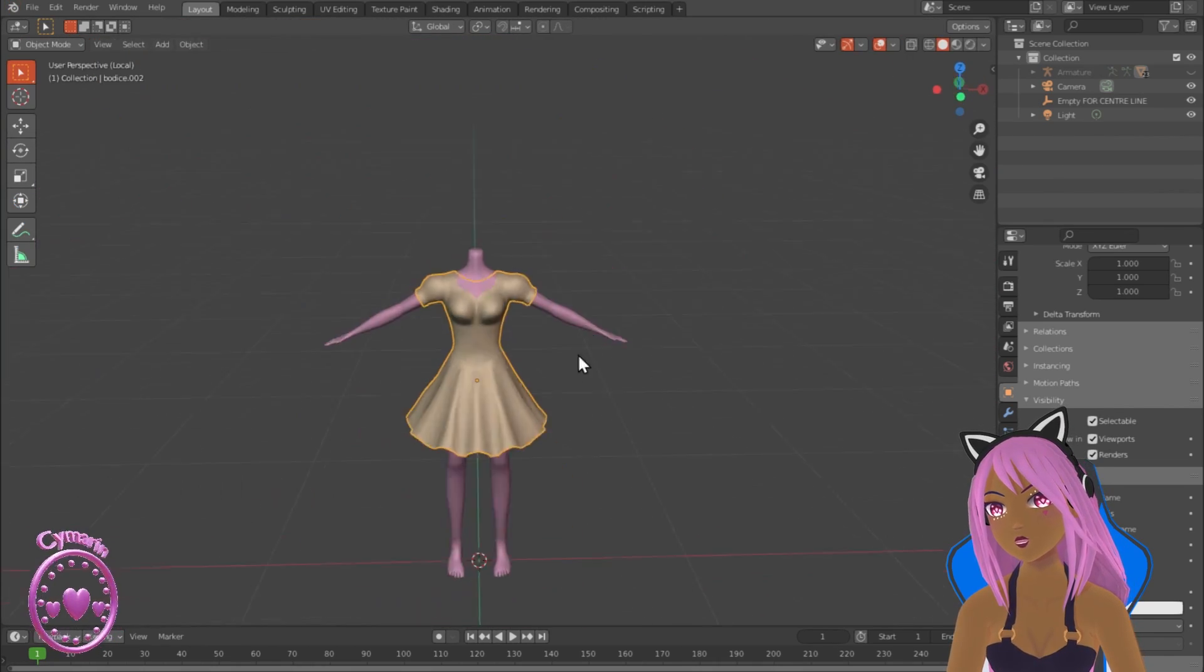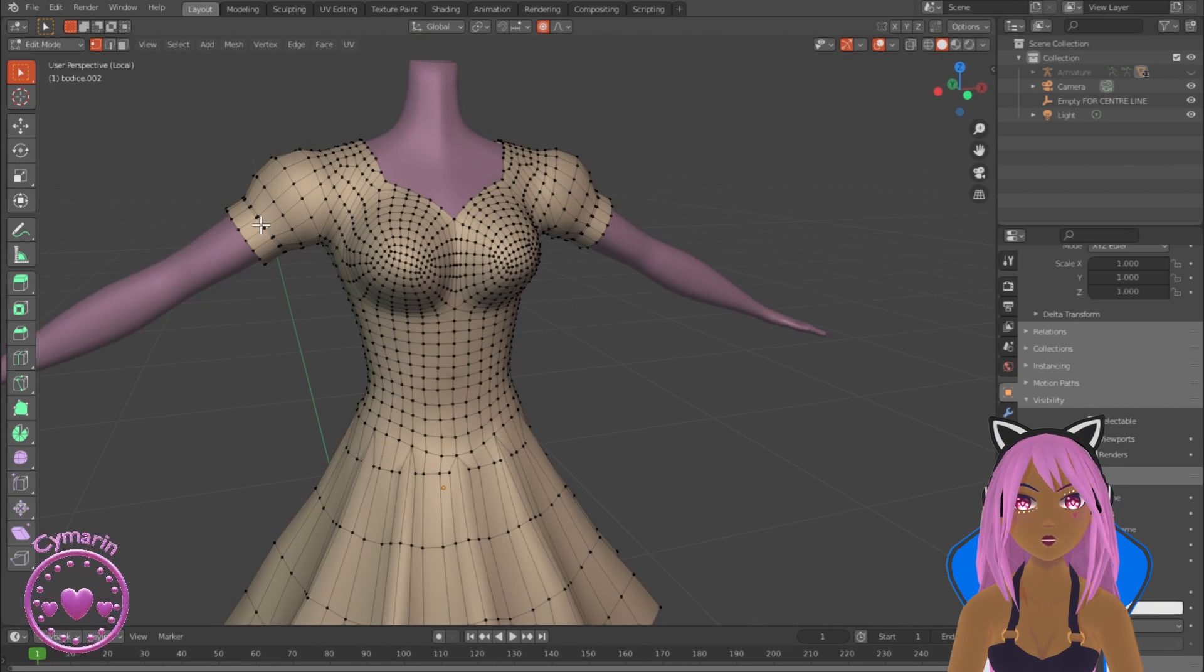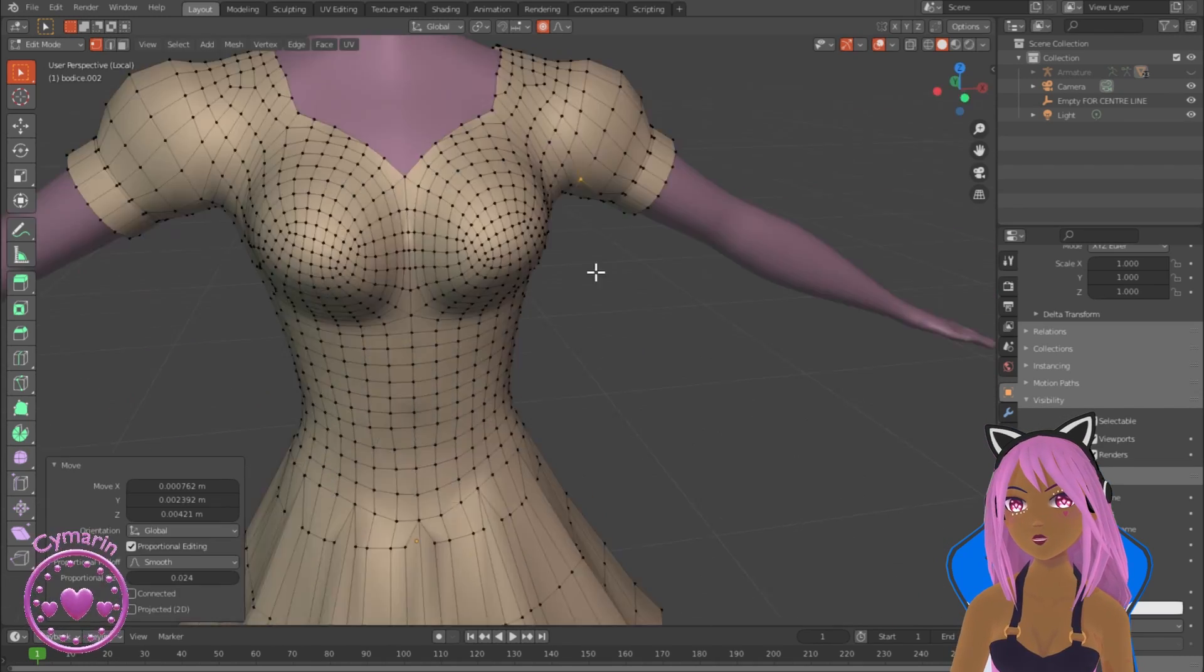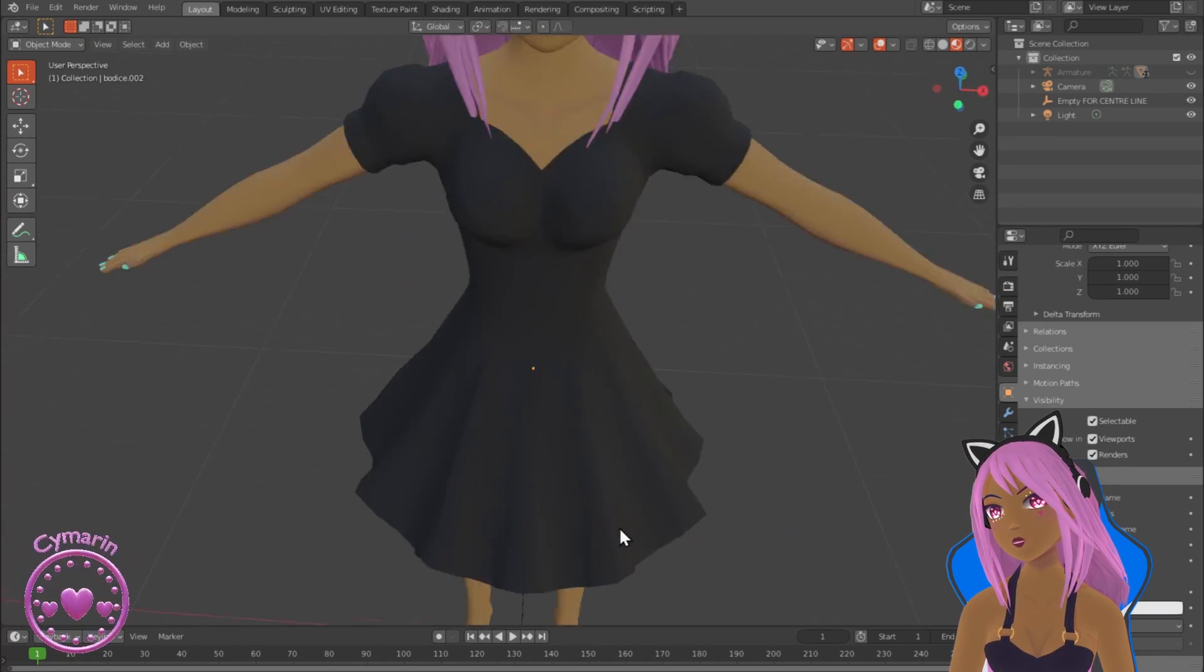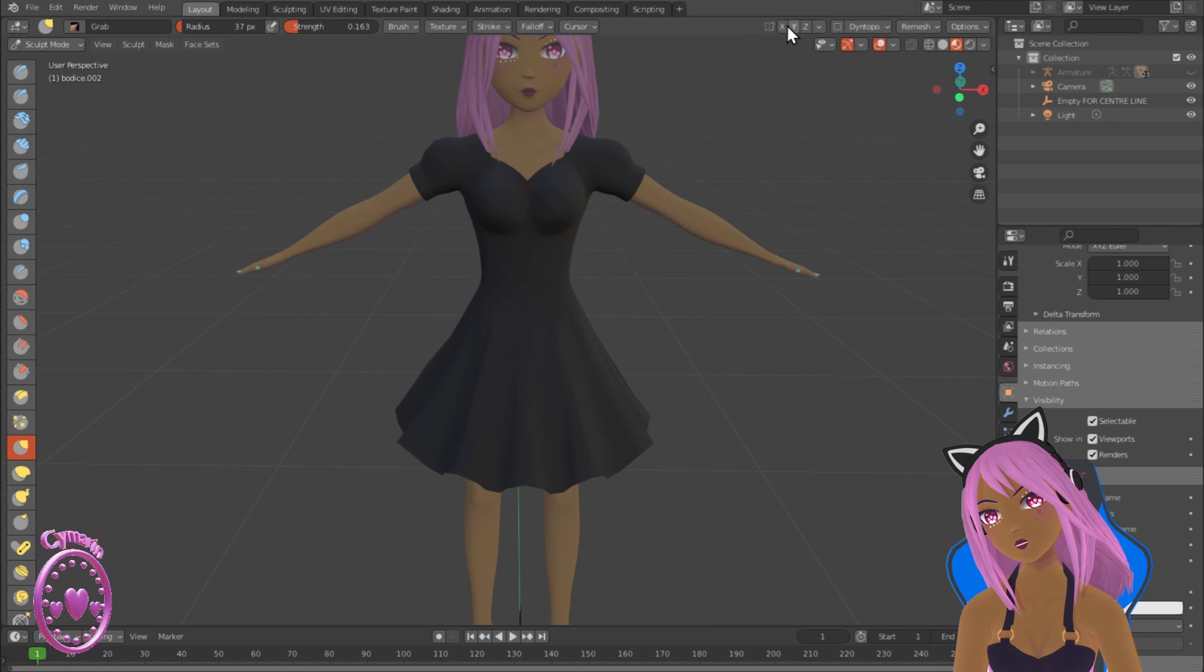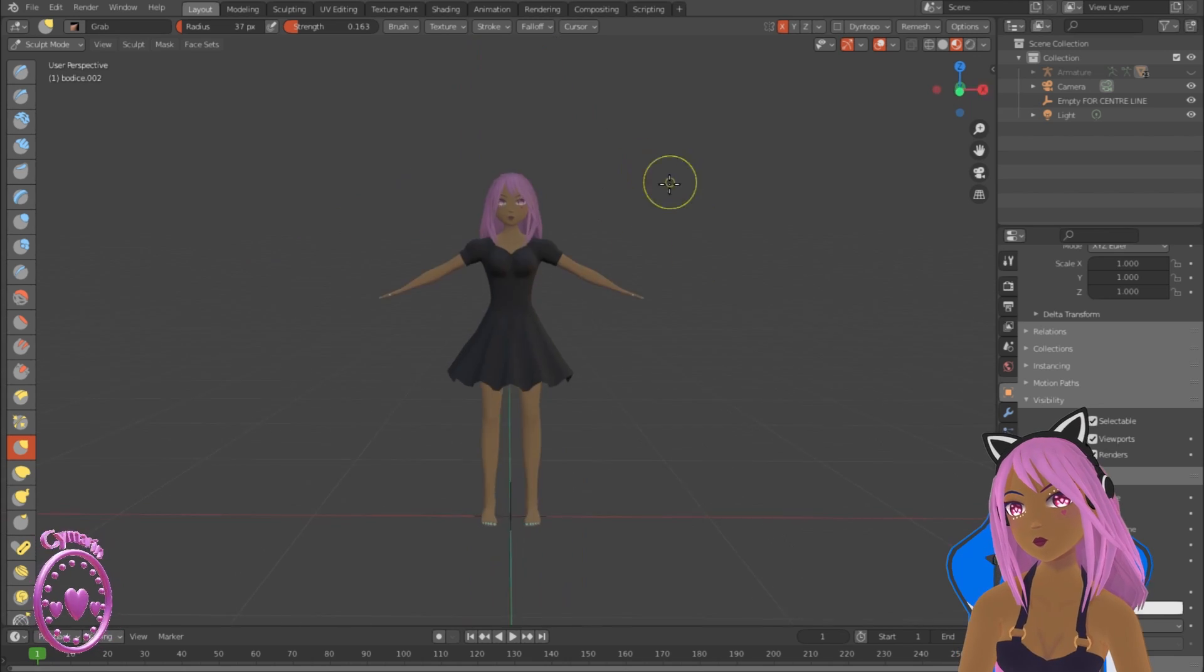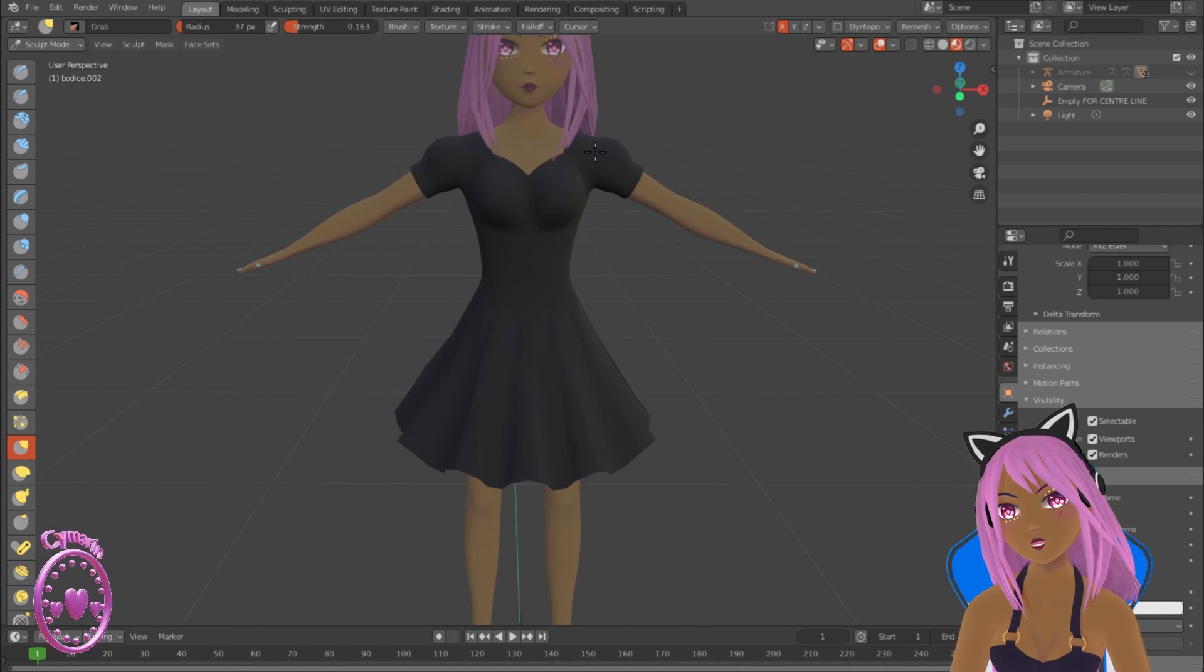I'm just adding an edge loop at the base of the puff to create that crease where there would be a seam and just moving some of the vertices. So that's almost done, it looks nice already. We haven't finished yet though. I'm just shaping the puffs a bit more, making them look nice.